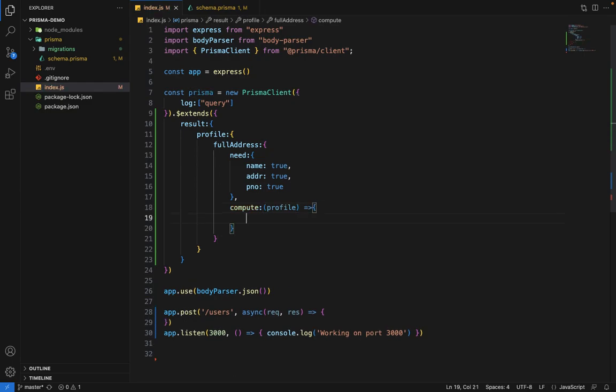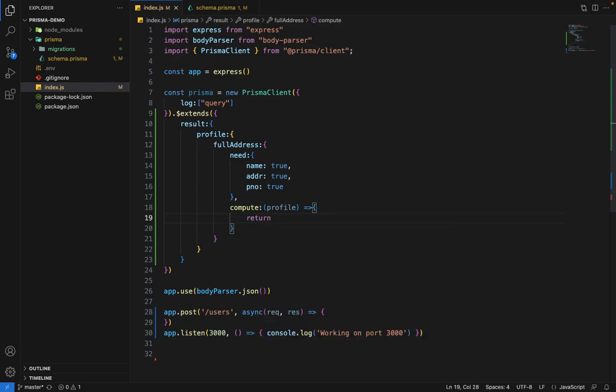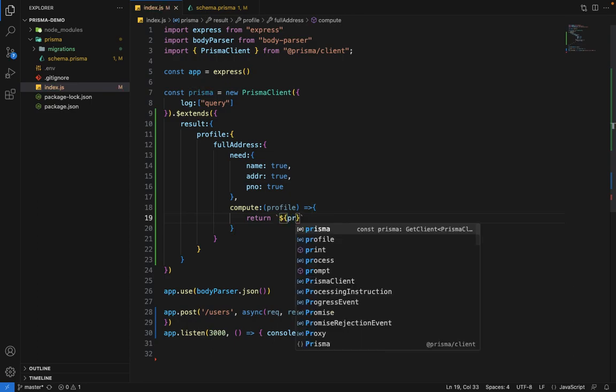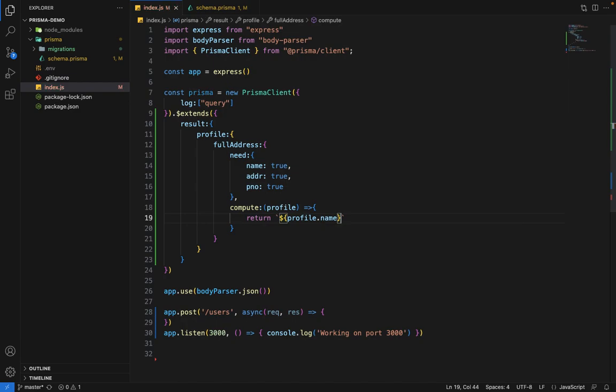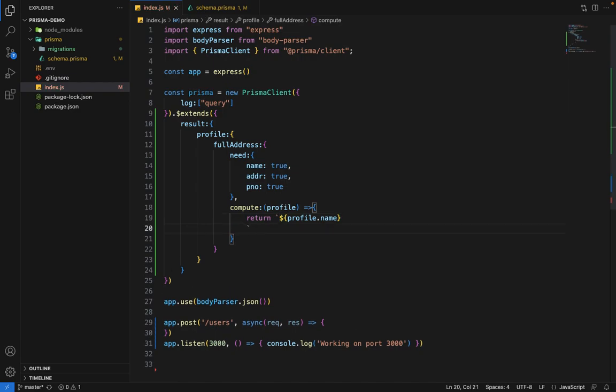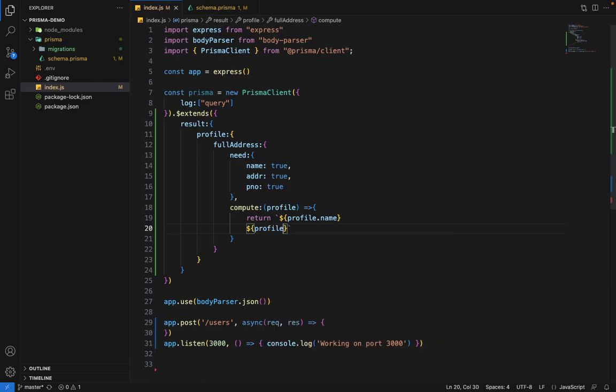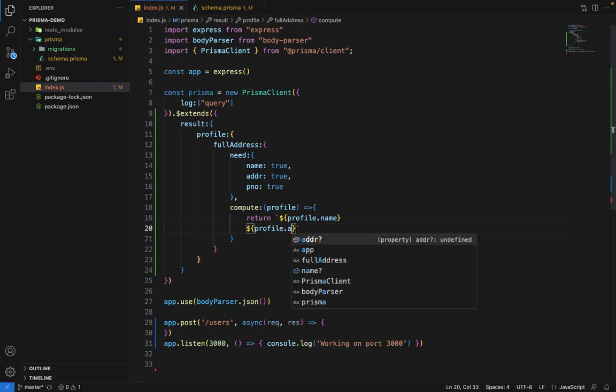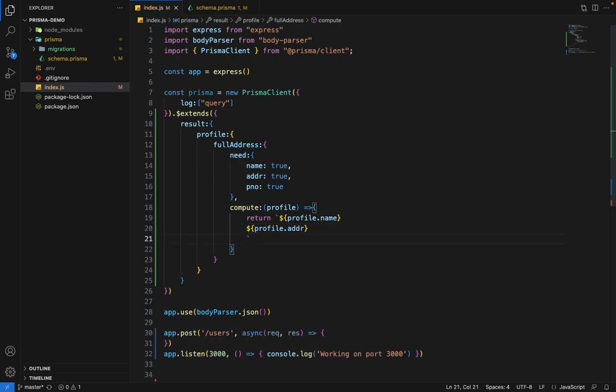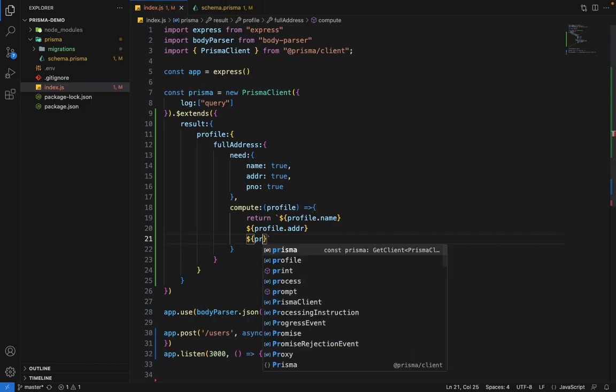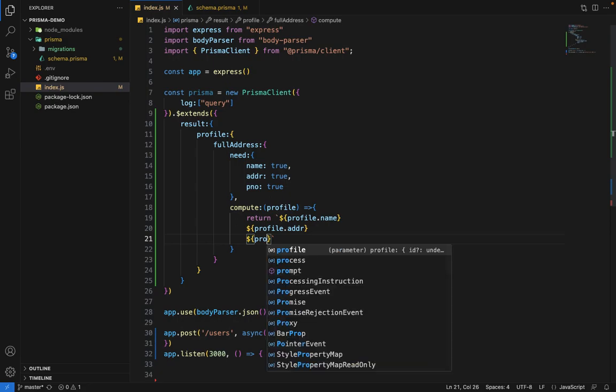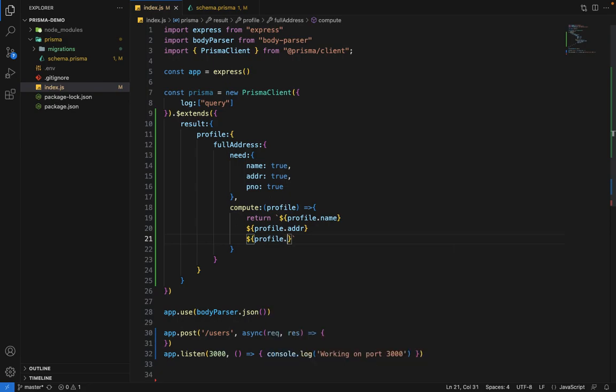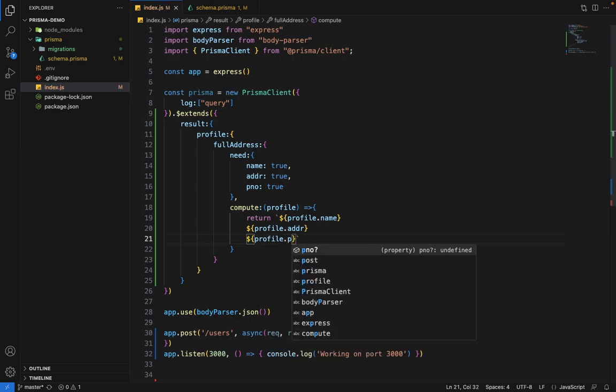We'll say return, and inside the backticks, we'll say dollar profile.name, then new line, dollar profile.address, and then again in a new line, dollar profile.phoneNumber.